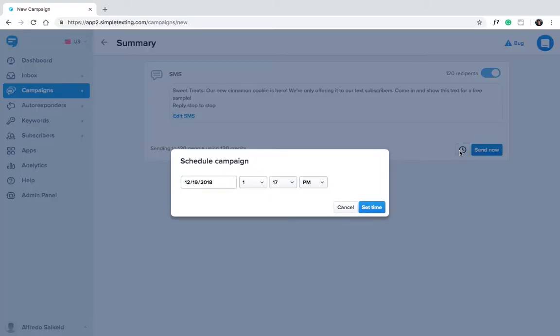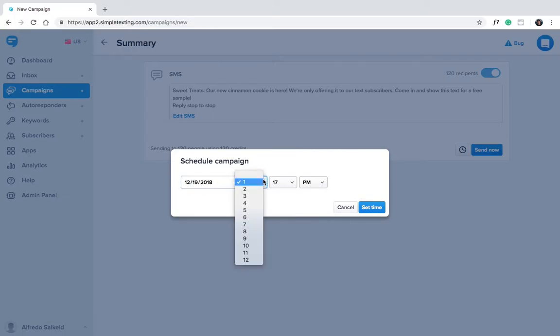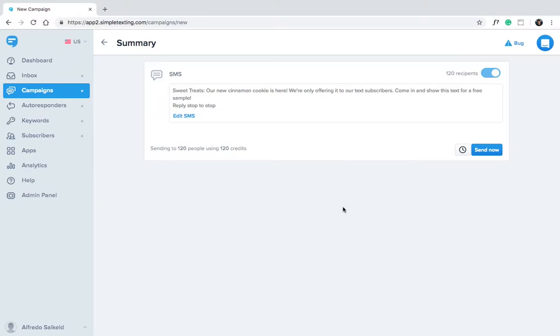Simple Texting gives you the option to schedule your campaign for a future date. This is convenient if you want to schedule your whole marketing calendar in advance, then set it and forget it. You can pick a specific date and a specific time, or you can go ahead and send it now.